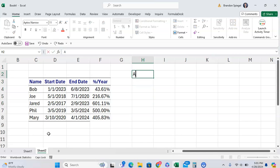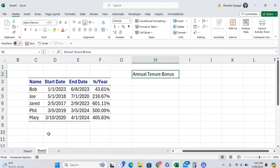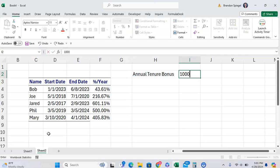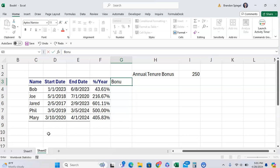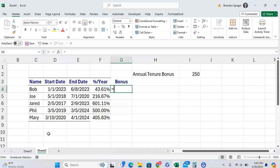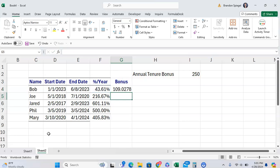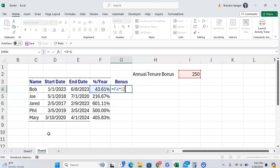That's prorated based on the amount of time, based on just exact percentage of a year. As you can see, Bob gets a hundred dollar bonus in this hypothetical.